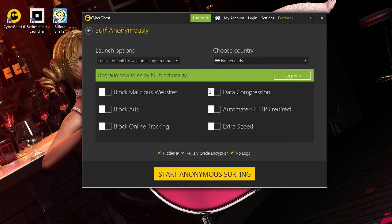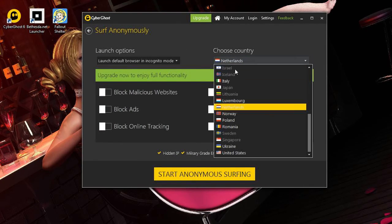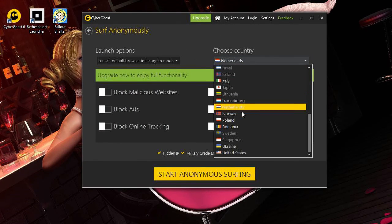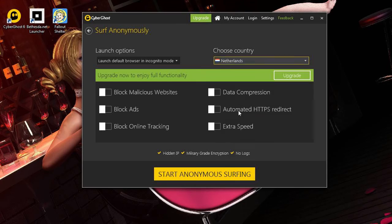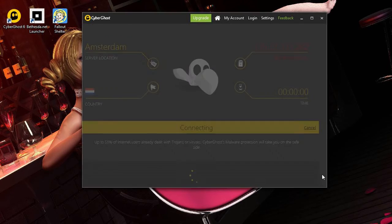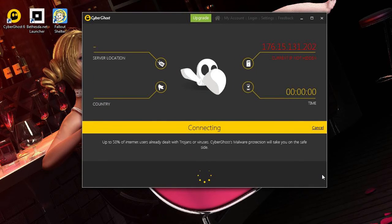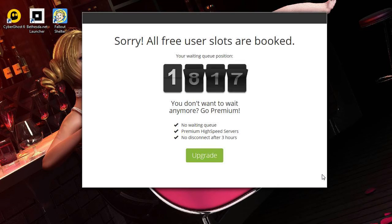Now we click 'surf anonymously'. Everything seems to be working. I tried Netherlands, France, Italy, United States — everything works — but we'll stick with Netherlands. Hit 'start anonymous surfing' and within about a minute or two it will start.